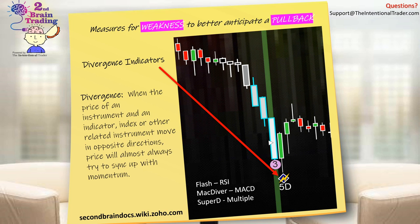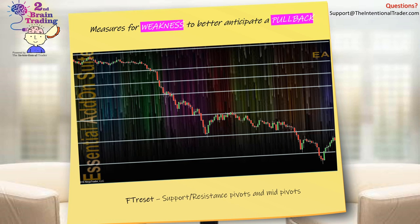We also have our support and resistance, which you saw in the previous videos. We use support and resistance pivots and also mid-pivots. Our indicator lets you use any number of algorithms to calculate pivots. In the trade room we use floor trader pivots and mid-pivots.